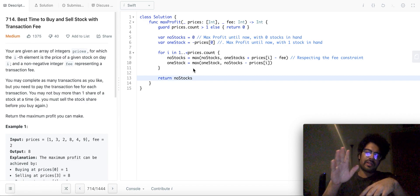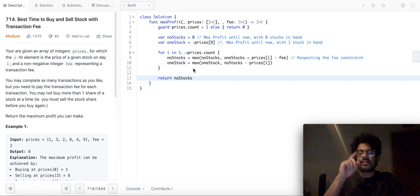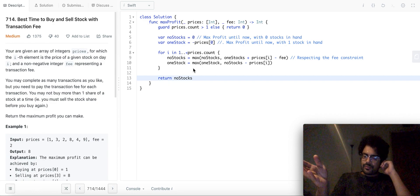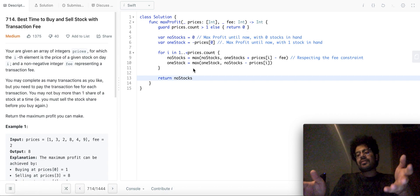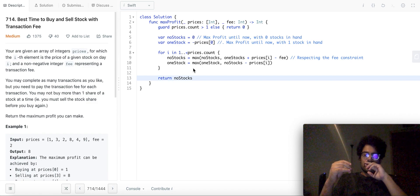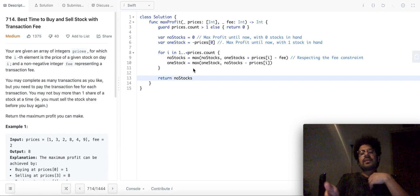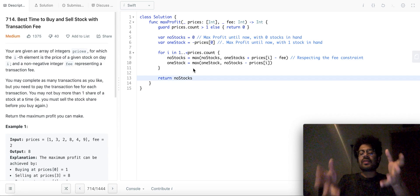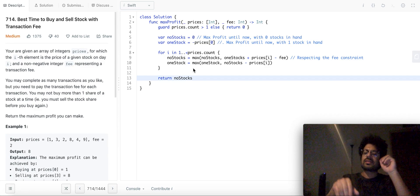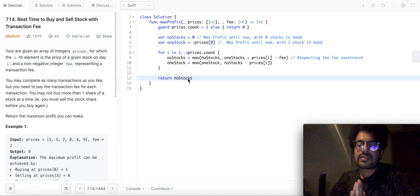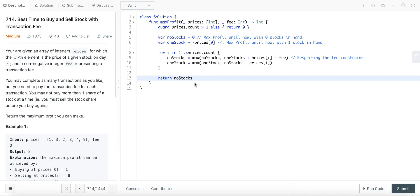Finally, we return `no_stocks` of the last day. After iterating the entire array, `no_stocks` and `one_stock` will have the maximum profit until the last day with zero and one stock in hand respectively. We return `no_stocks` as the final result because having zero stocks in hand on the last day means all transactions have been completed. It's a very short, elegant dynamic programming solution.